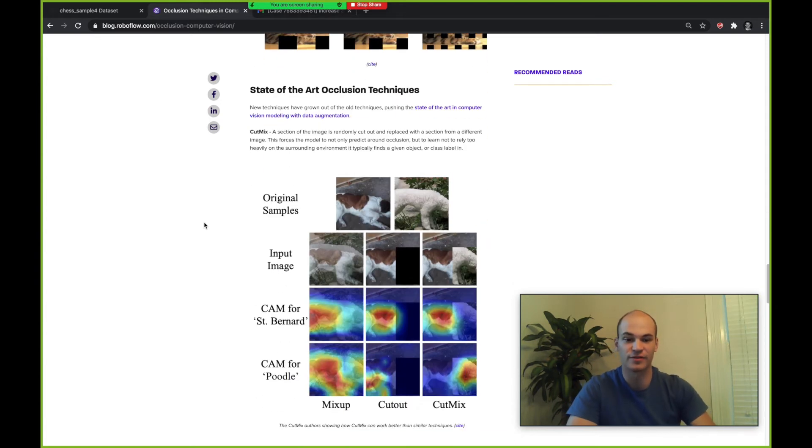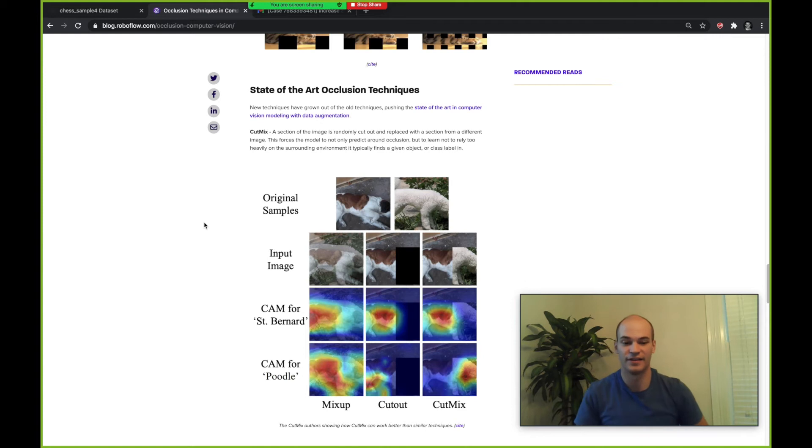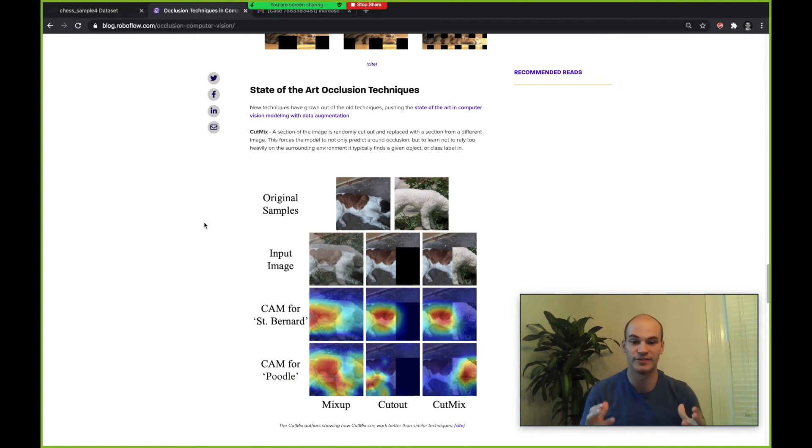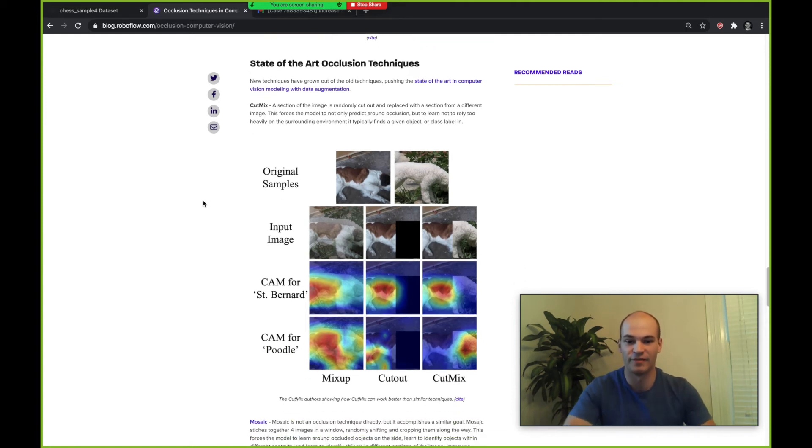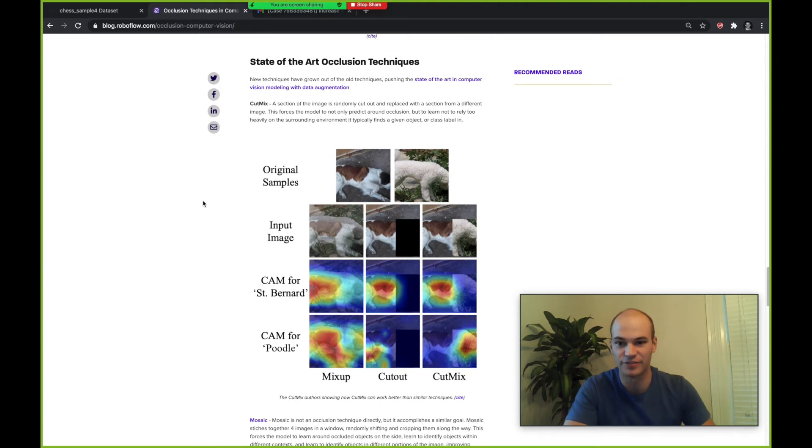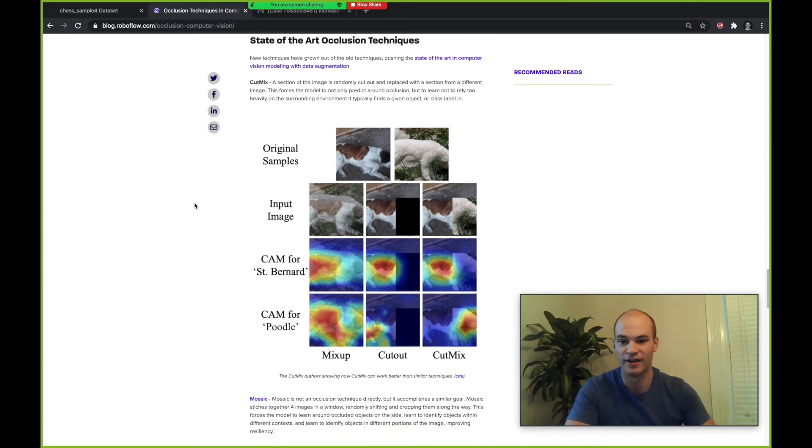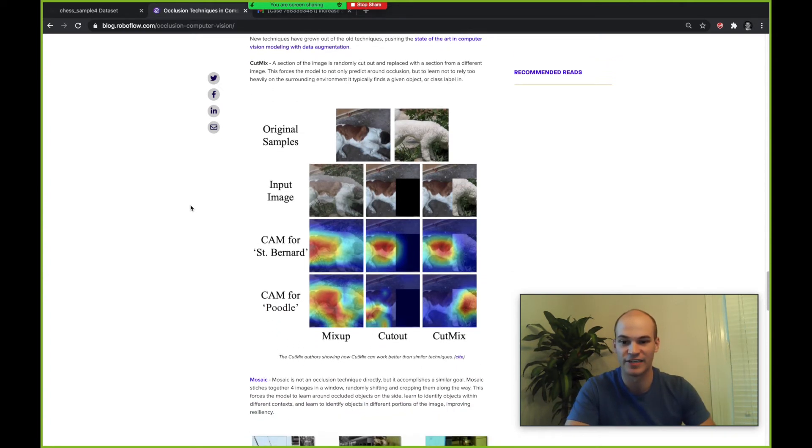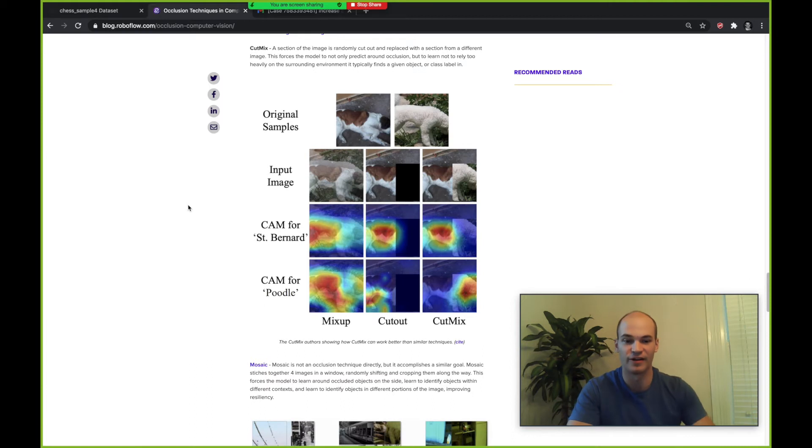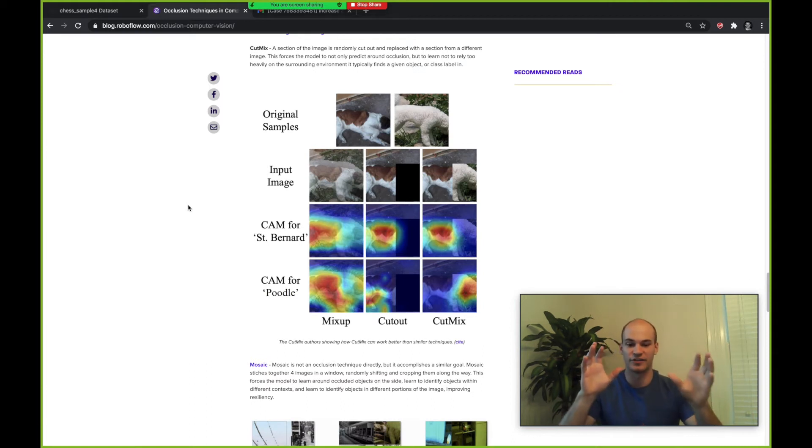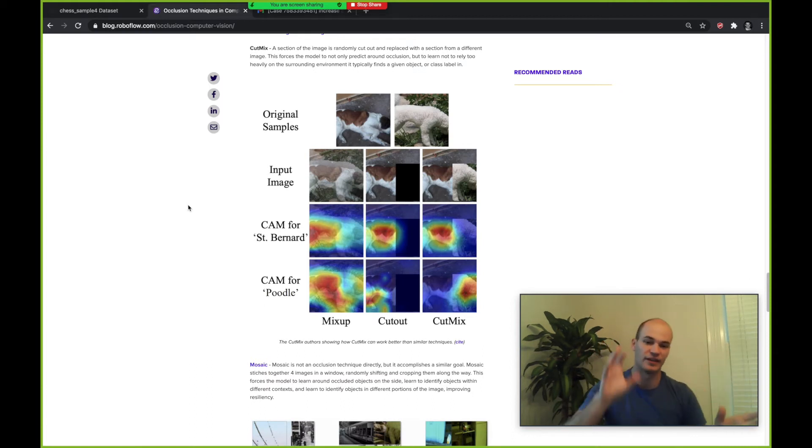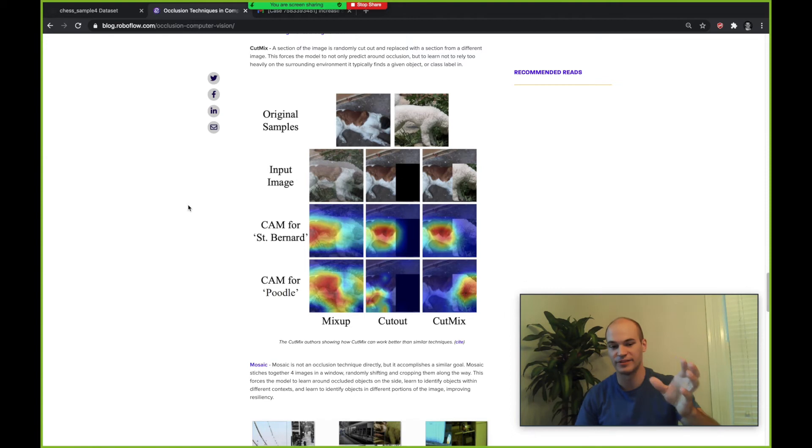Those are the predecessor occlusion techniques and now there are some even better ones that are coming out. The best occlusion techniques include cut mix. Cut mix is where you're not actually just occluding, you're actually cutting out a piece and then putting in a piece from a different image.